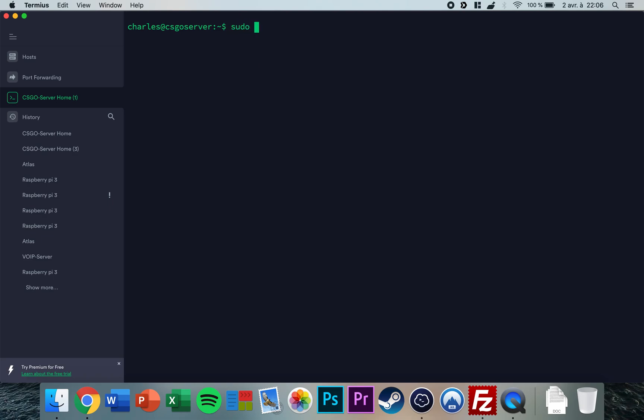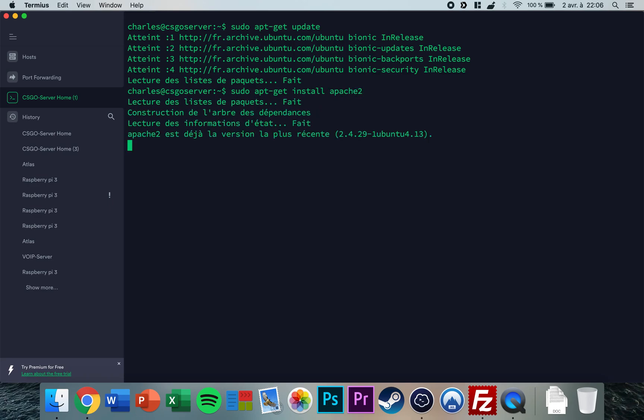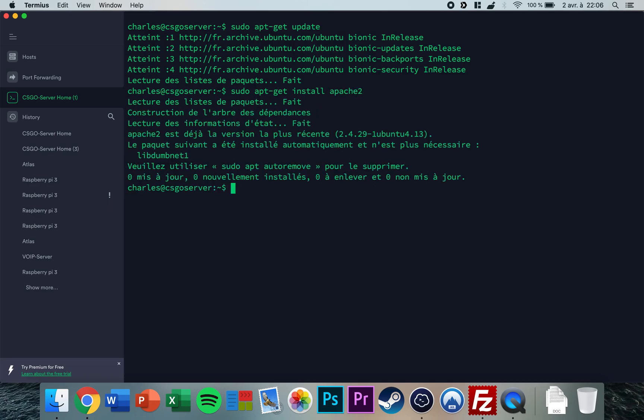The first thing you want to do is type in sudo apt-get update in order to update the repositories of your server. Now you want to type in sudo apt-get install apache2 to install the web server.